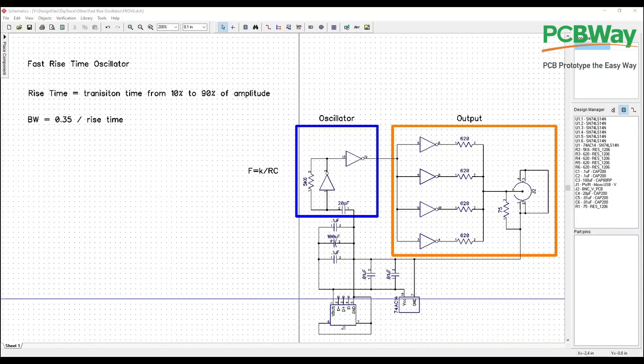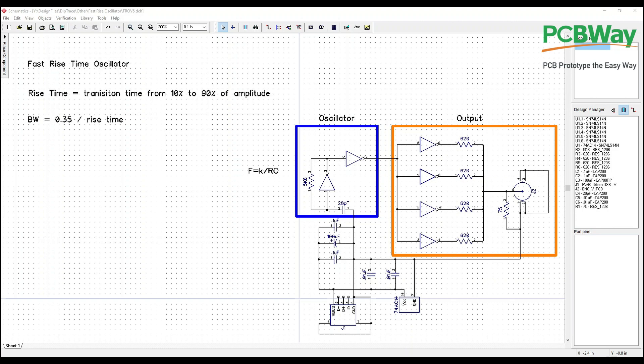Welcome back folks. So today we're going to embark upon another little project. I want to build what's called a fast rise time oscillator. Now these are pretty handy devices. They can be used to test the bandwidth of a system. You can see by the schematic here they're pretty simple devices. There's a lot of physics behind them.